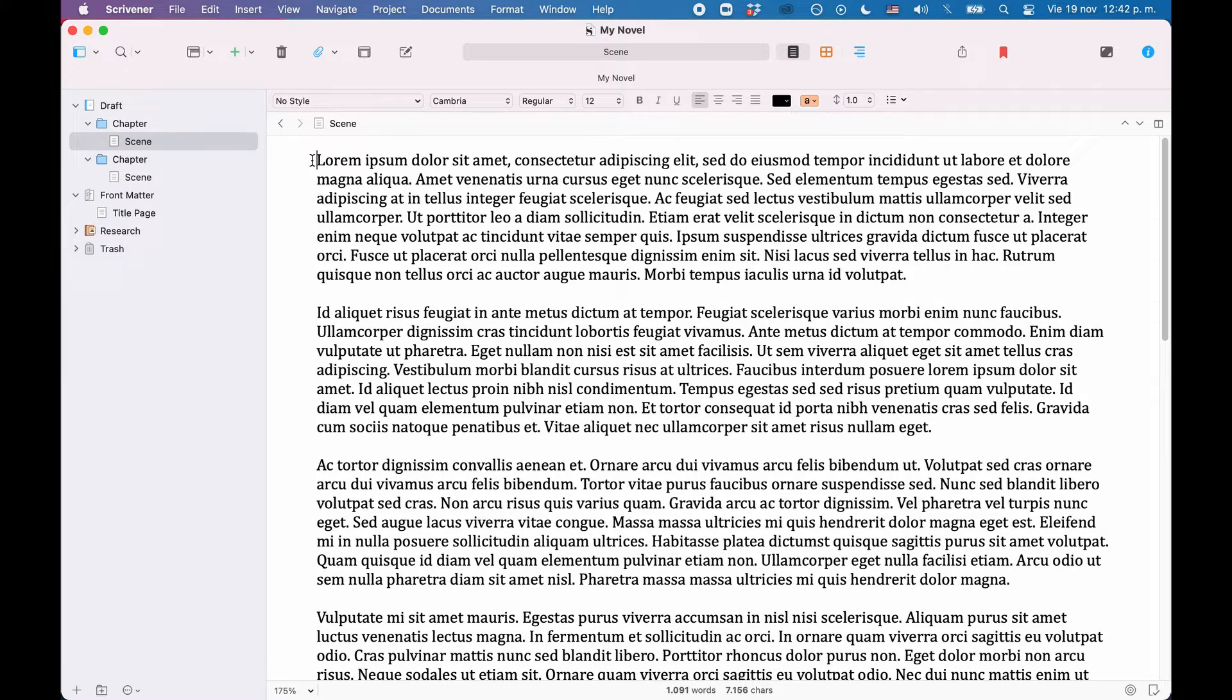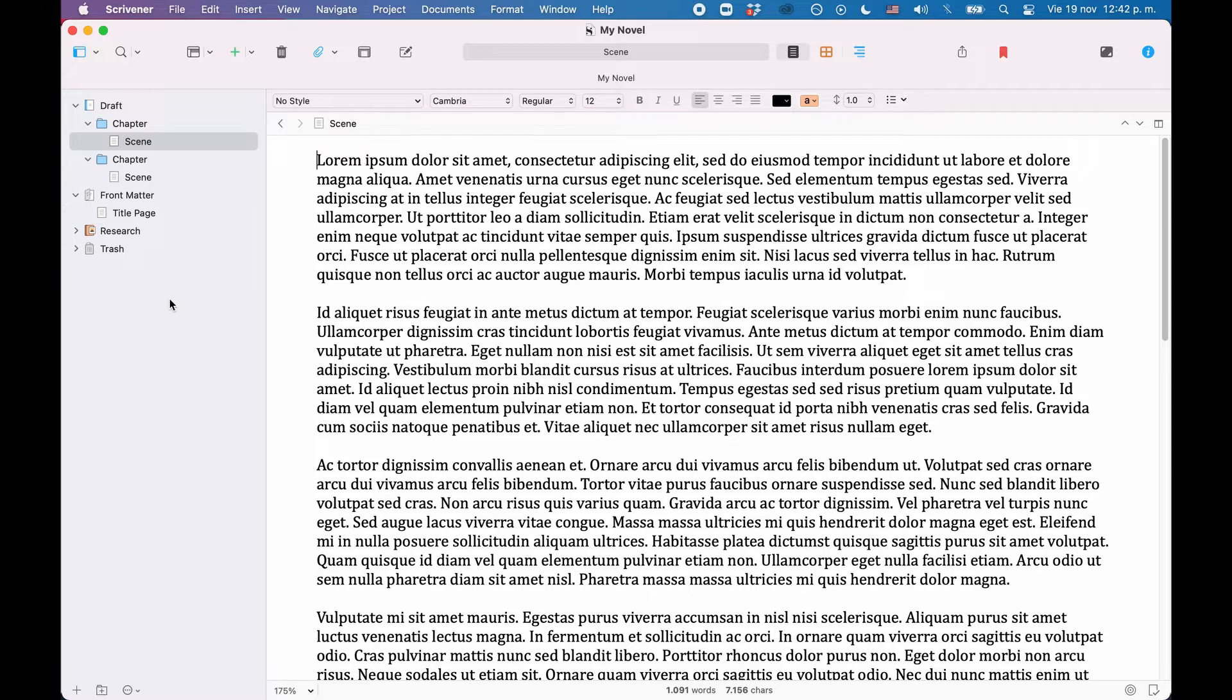What is quite important in your project is your binder structure. You should make sure that you use a clearly structured hierarchy, where the same types of documents are always on the same hierarchy level.